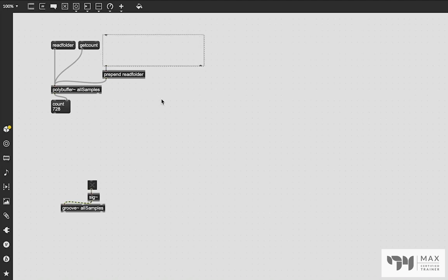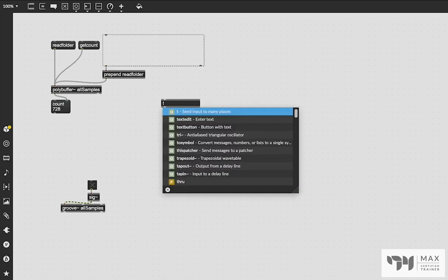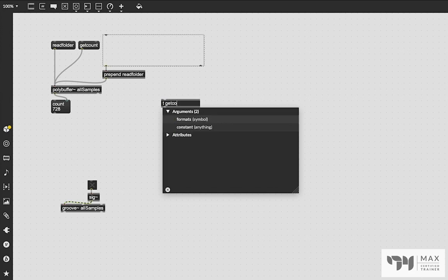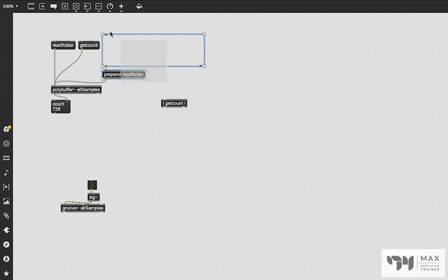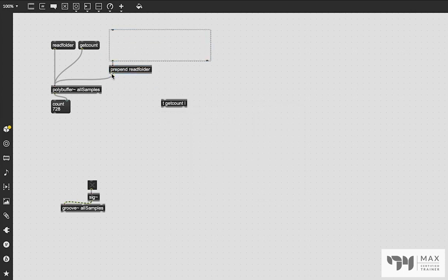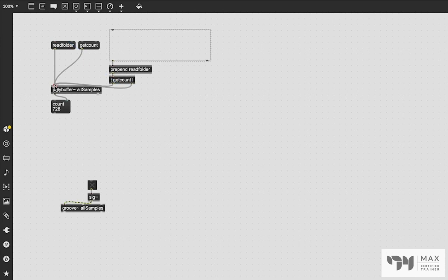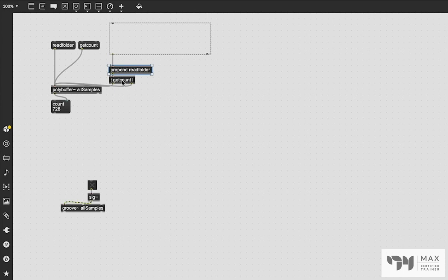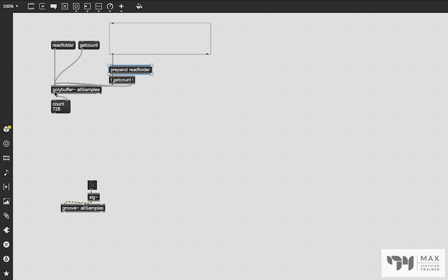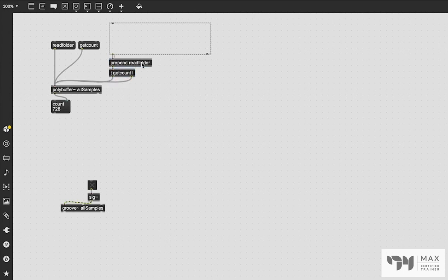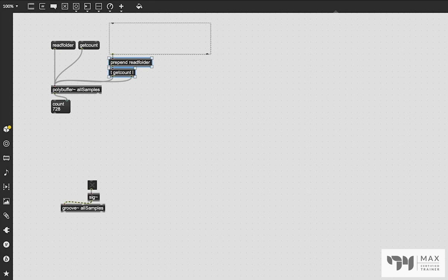But we could also automate this more if we wanted to. We can add a trigger object with the letter T. And we could put the get count message in our trigger object and also put an L for the list. And if we patch that in here in between our prepend and our polybuffer, we can send the prepend read folder with the folder path as a list to our polybuffer, and then send the message get count directly from the trigger object itself. So anytime we drag and drop a folder into our dropfile, it's going to load that in and output the count immediately after doing that, which is perfect.